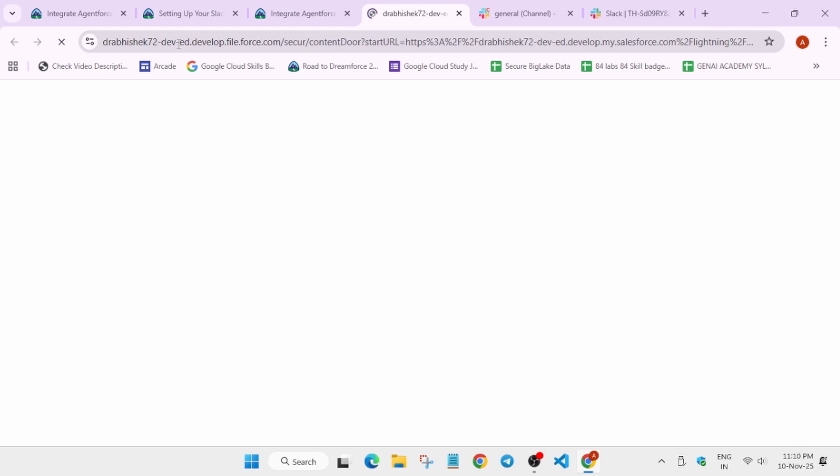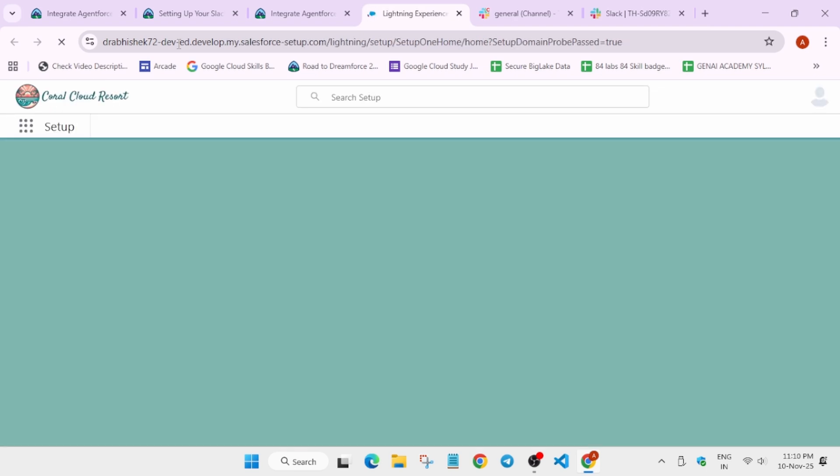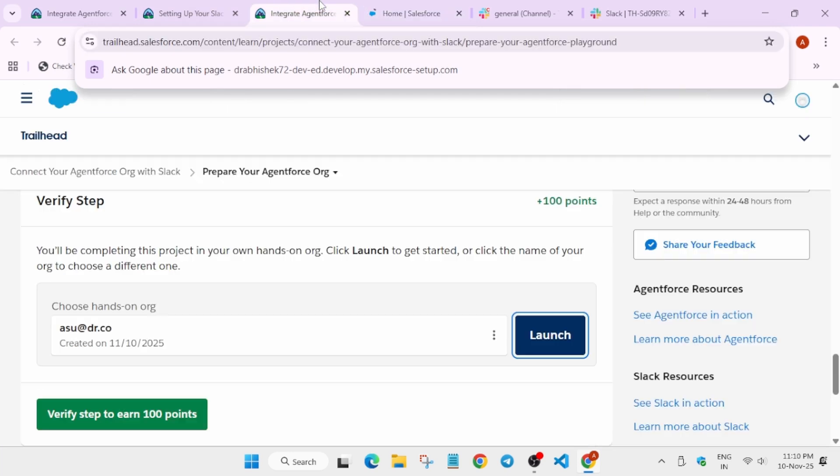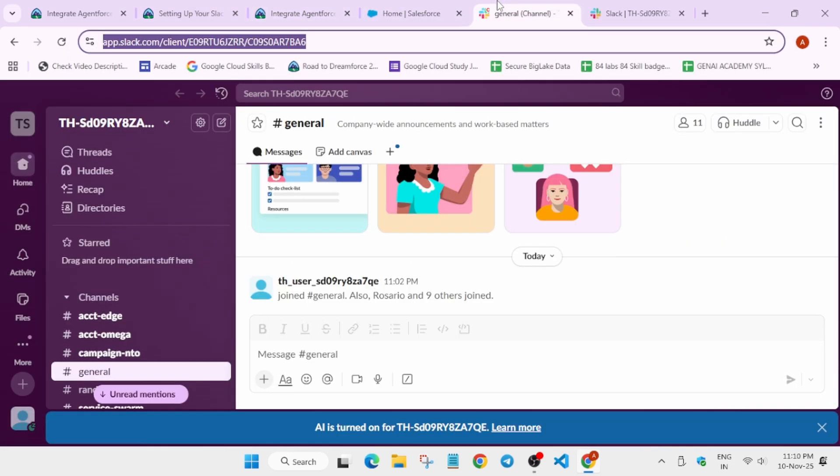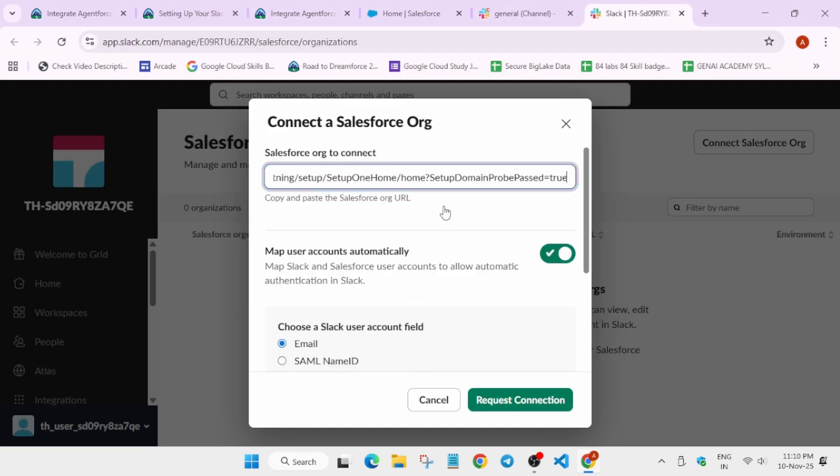You can see this is our playground URL which we'll be using there. You can see this URL which we are getting. Wait for the page to fully load first. You can see this domain.